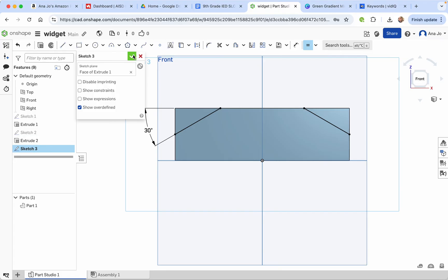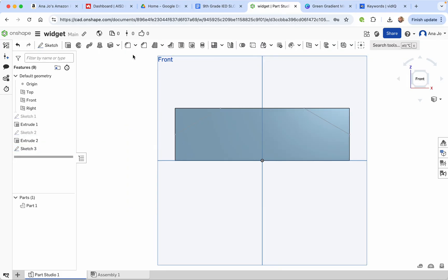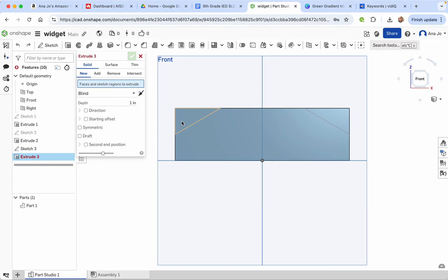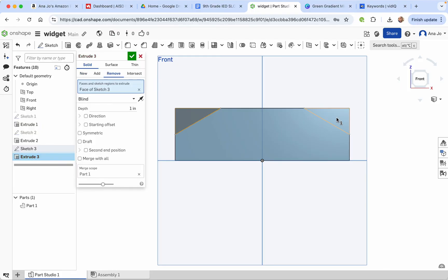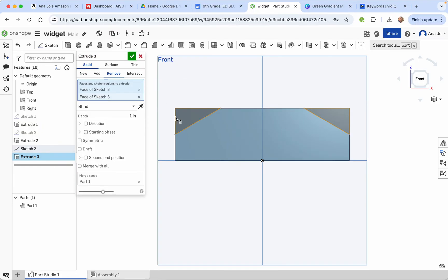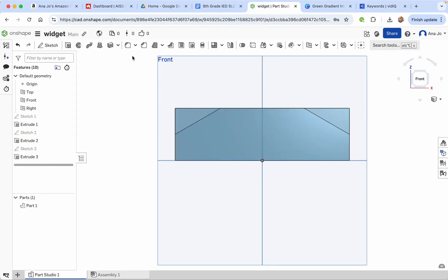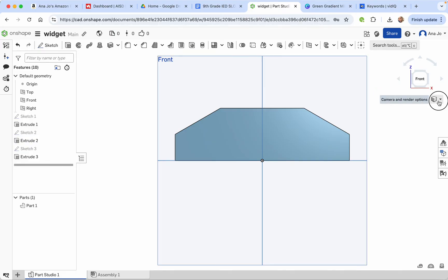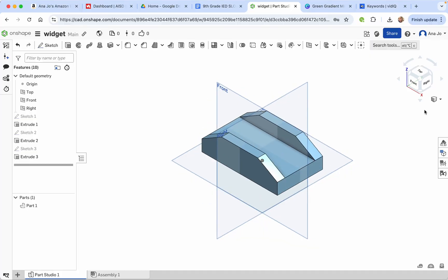Press the check mark, then do an extrude remove. We're going to remove that space and that space, going across 3 inches. That looks great. Go ahead and put it back in the isometric view.